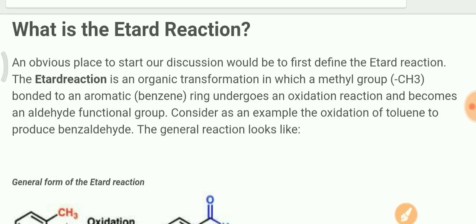Hey guys, welcome to Sarma Ji Education. We will learn about the Etard reaction — its concept, its reactants, its products, and which catalyst we use in this reaction. Let's start.